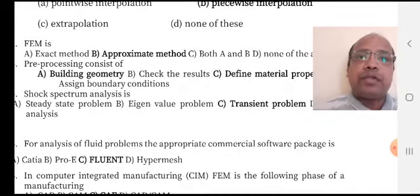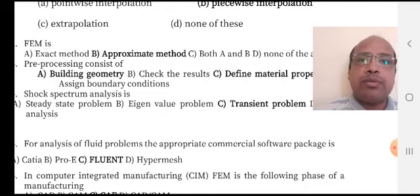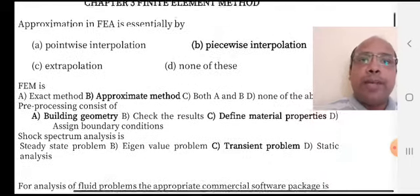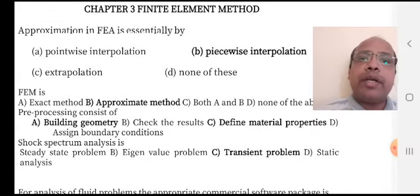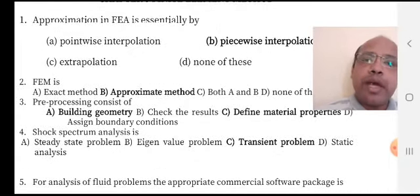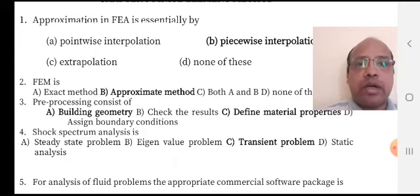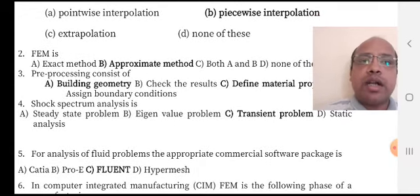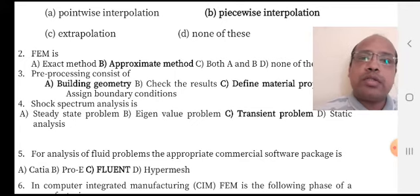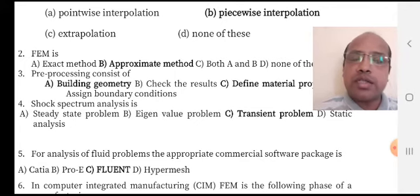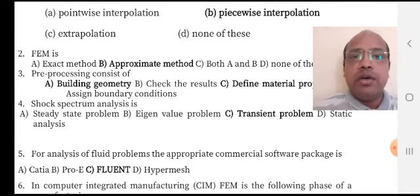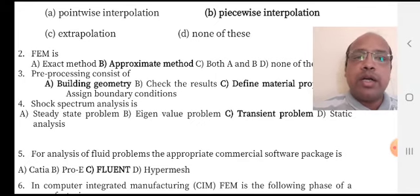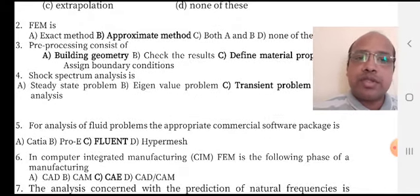FEM is an approximate method, option B is the right answer. Pre-processing consists of building geometry and defining material properties, so options A and C are the right answers. Shock spectrum analysis is a transient problem — it is transient analysis because results are changing with respect to time. Therefore, option C is the right answer.